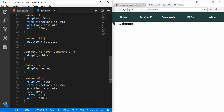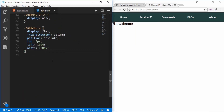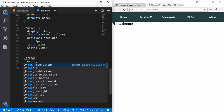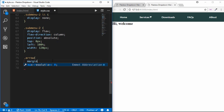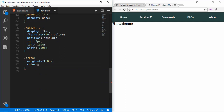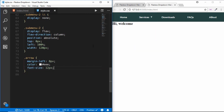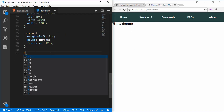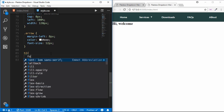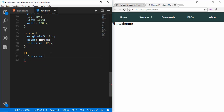The last thing to style is the arrow: margin-left 8px, color #eeeeee, and font-size 12px. Now the arrows are styled correctly. We also need to style the section and h1.